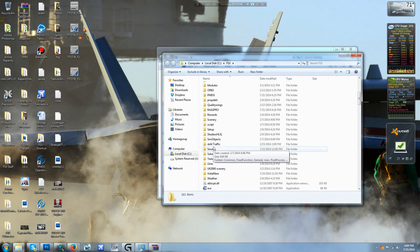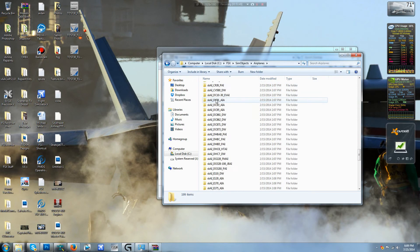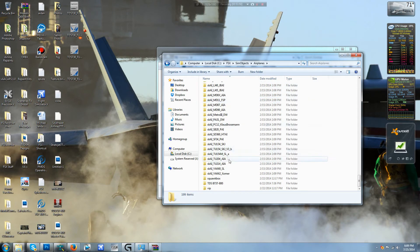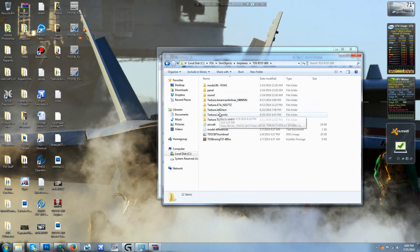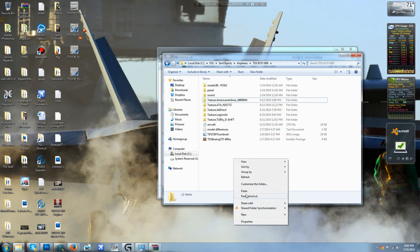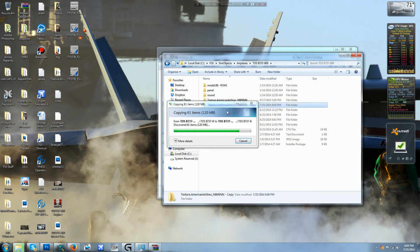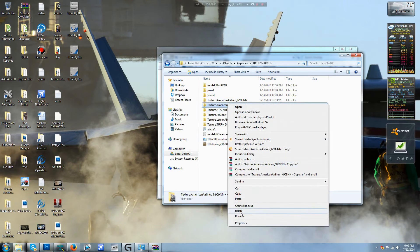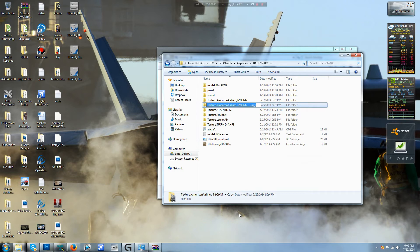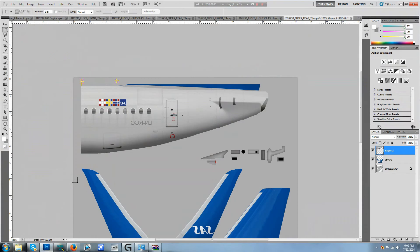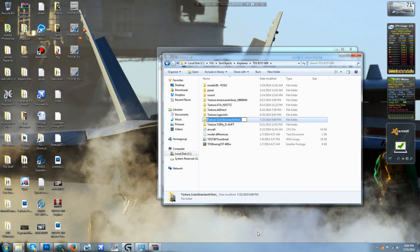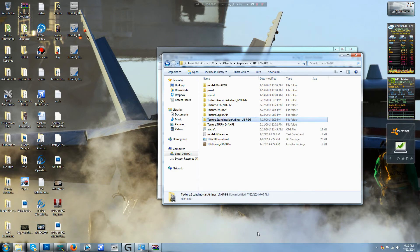So we're not going to worry about that, we're just going to go ahead and straight to our FSX shortcut, sim objects, airplanes, scroll down to TDS, B737-800, go ahead and copy this, go ahead and paste. There we are, rename this to Scandinavian Airlines underscore. You don't have to do this part but I like to, I like to put the call sign, so LN-RGG okay. So rename this to LN-RGG okay.